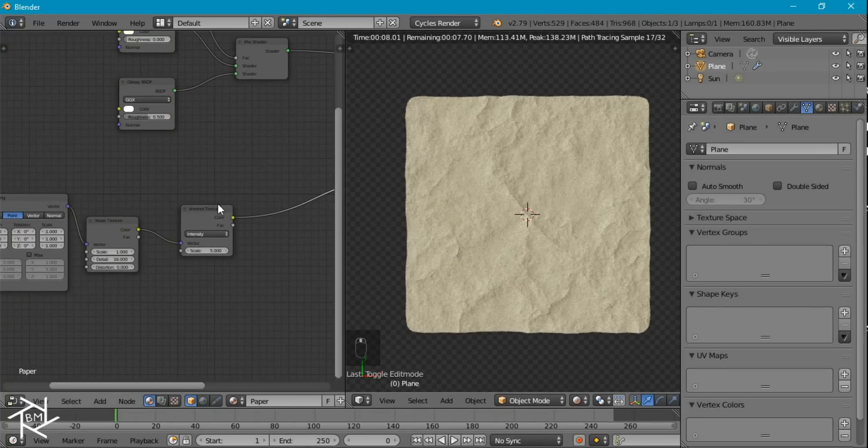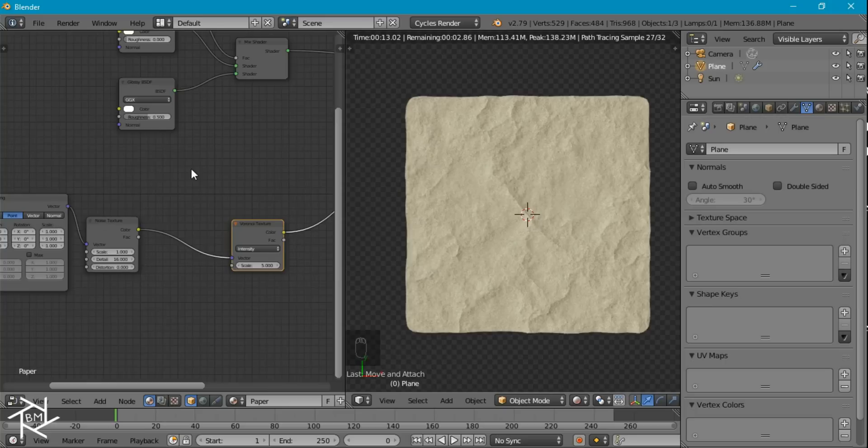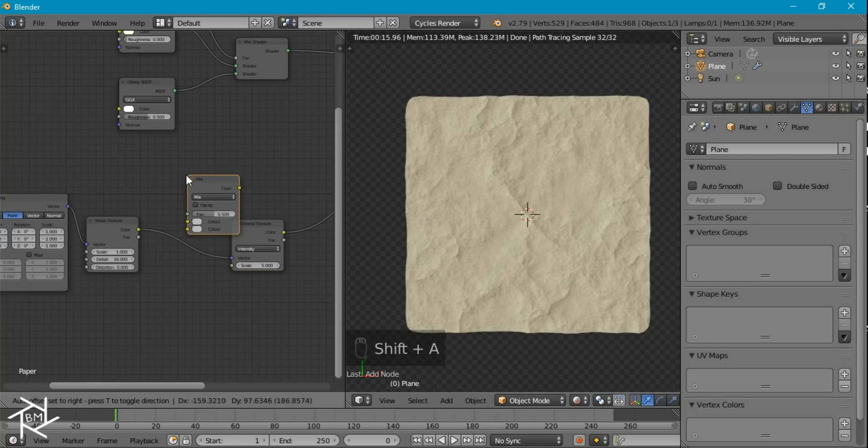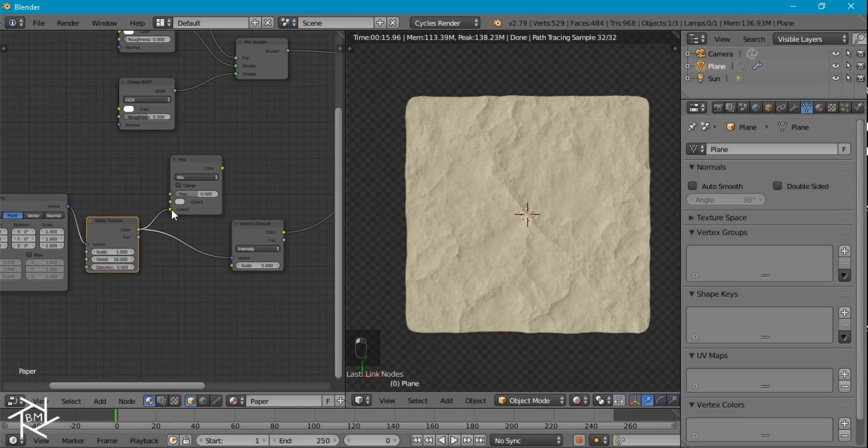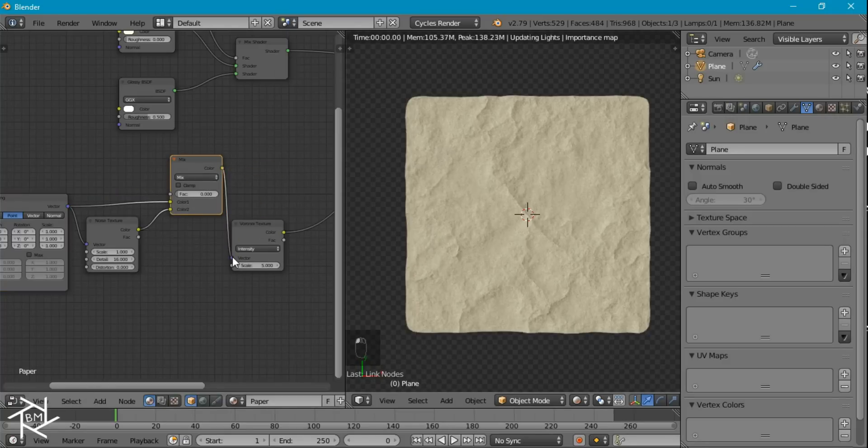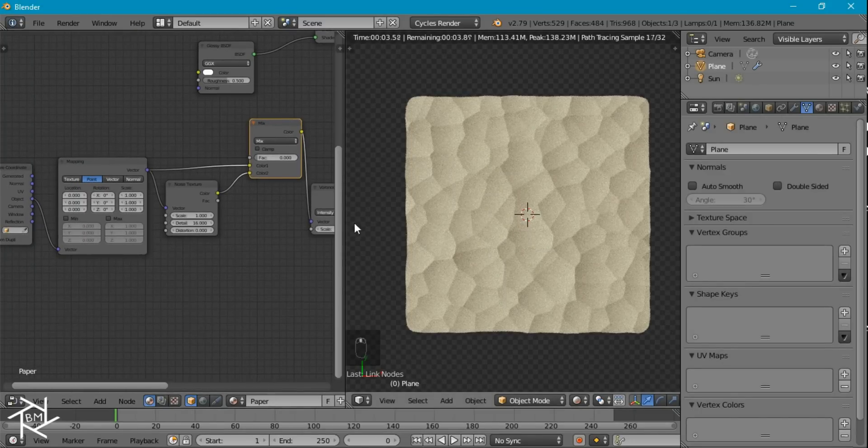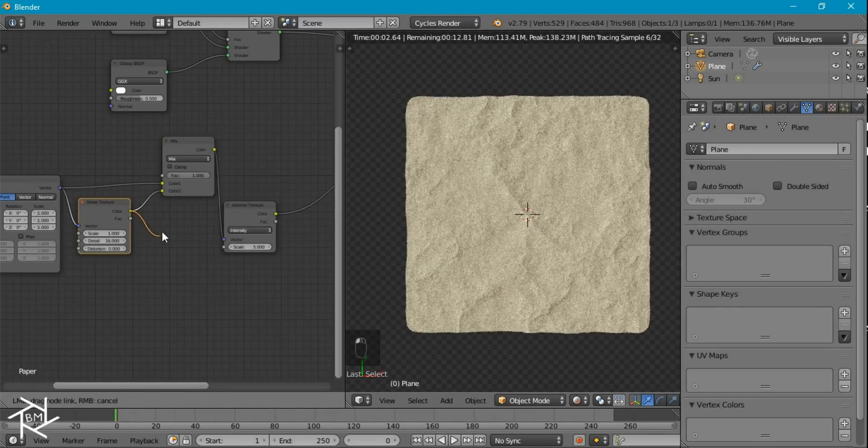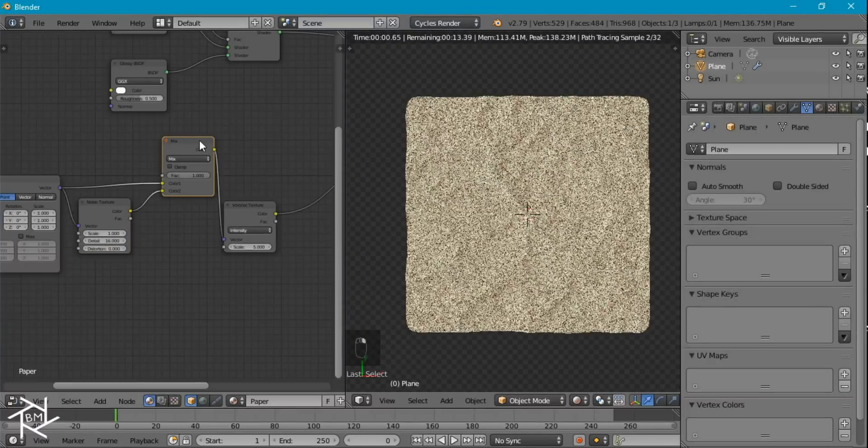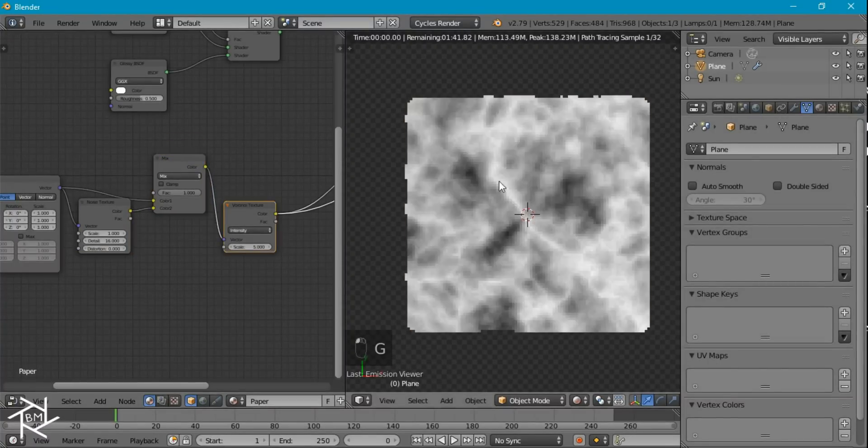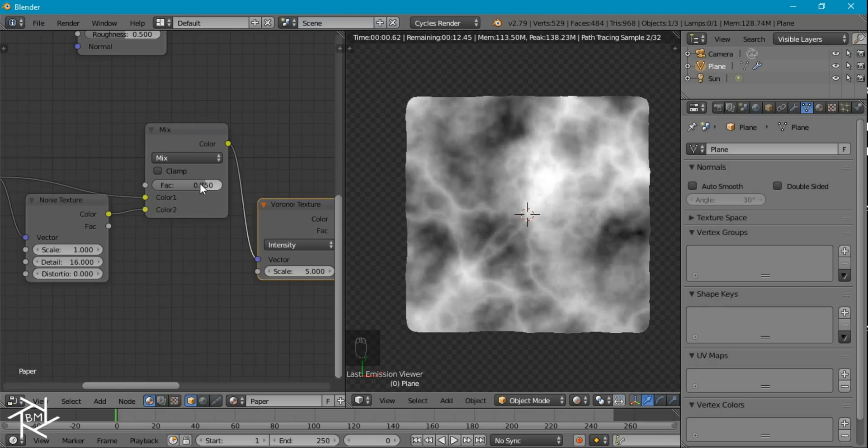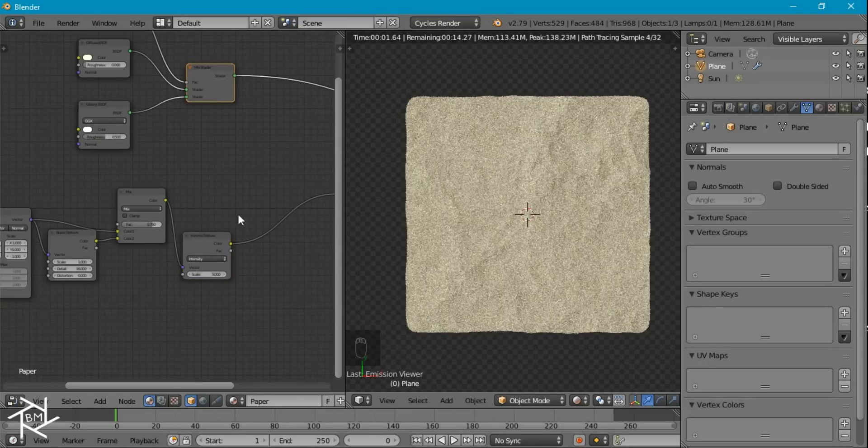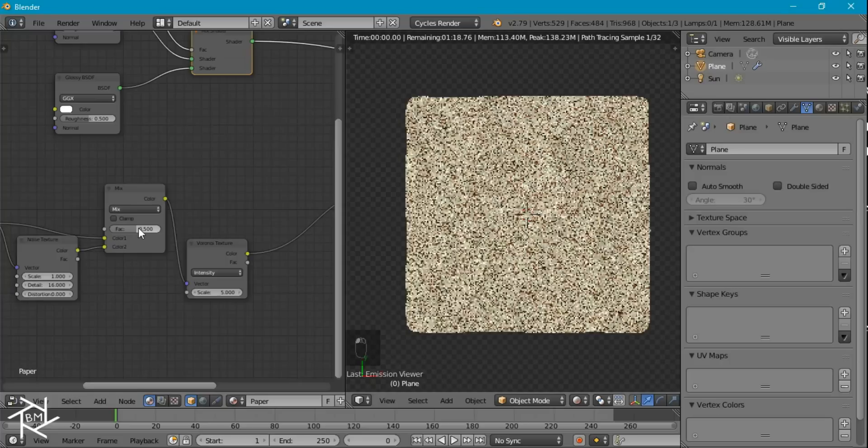So I think that looks pretty good. If you don't like the distortion effect that this noise texture is having, we can add in a mix RGB node. And let's just plug in this noise texture into the bottom socket. And let's plug in our mapping node into the top. And if we set the factor to 0 and plug this into the Voronoi texture, that's essentially the same thing as just having the mapping node plugged into the Voronoi texture. And if we set the factor to 1, it's the same thing as having this color output plugged into the vector. And so if you don't like the amount of distortion that's in this right now, we could just play around with these factor settings until you get something that you like. So maybe you want to try 0.75 or even 0.5.